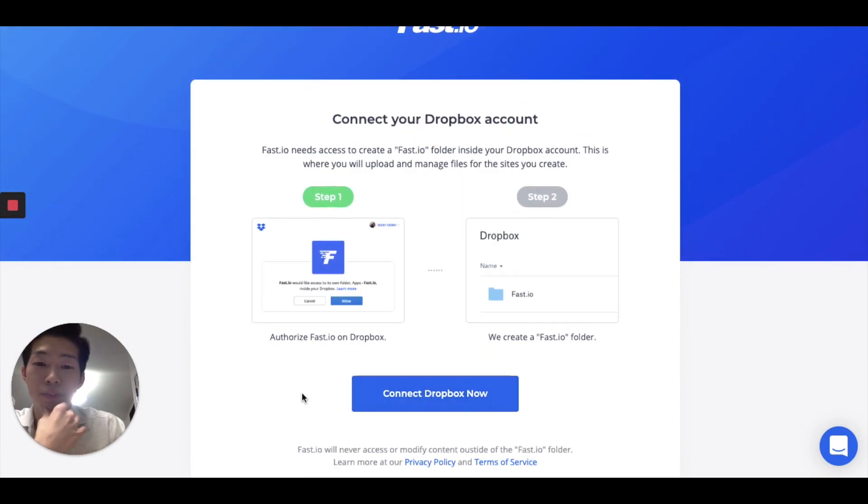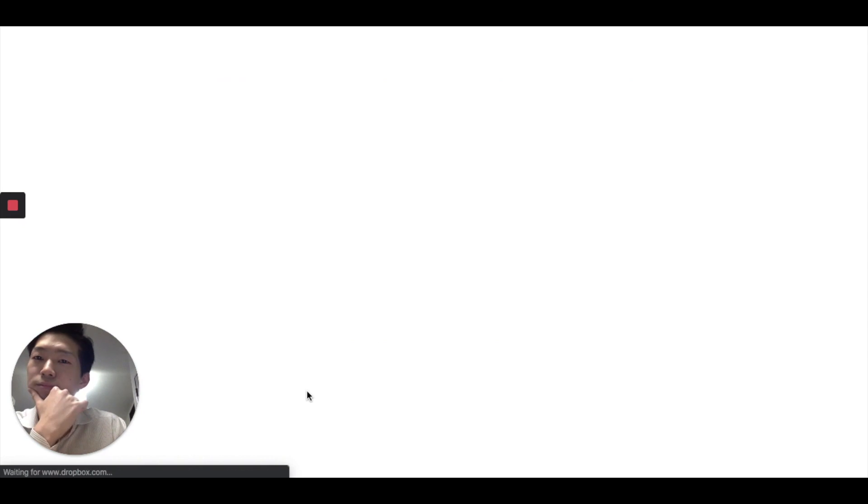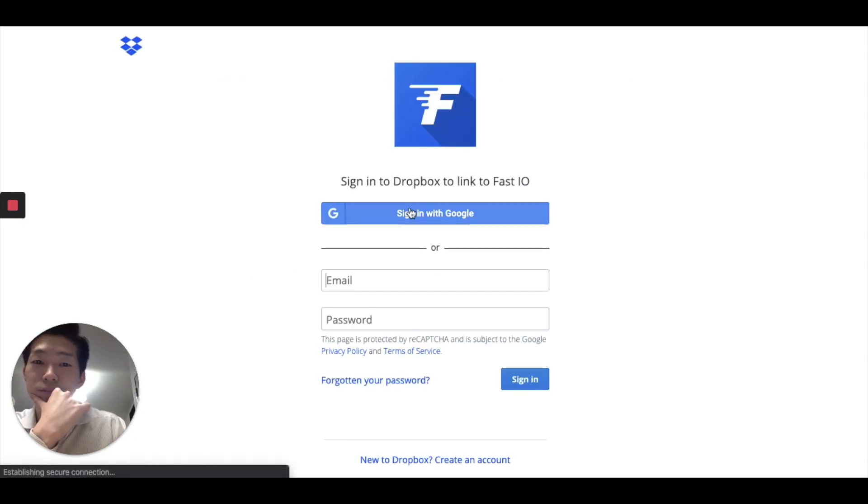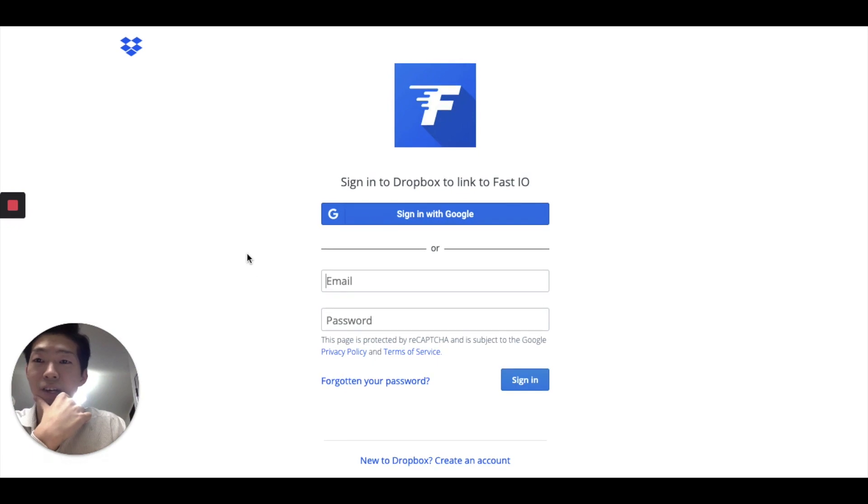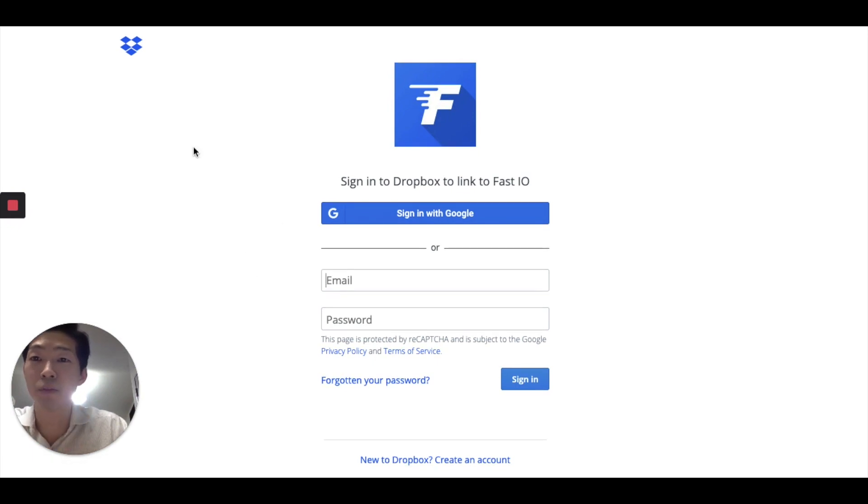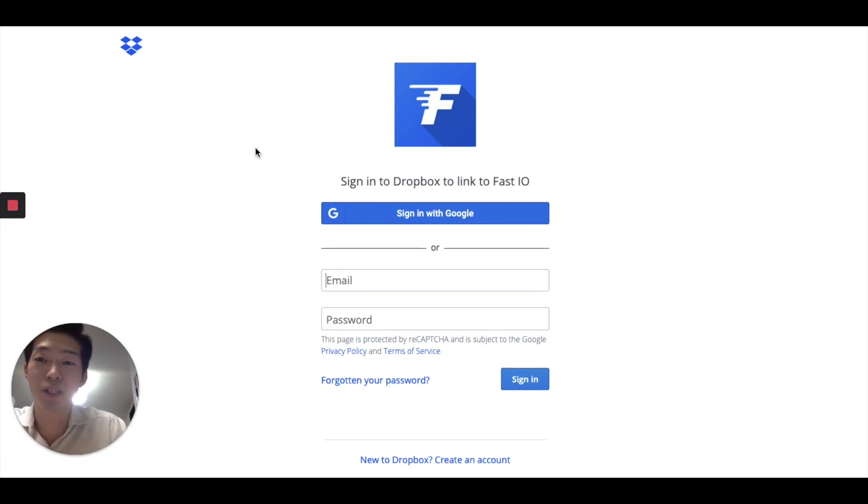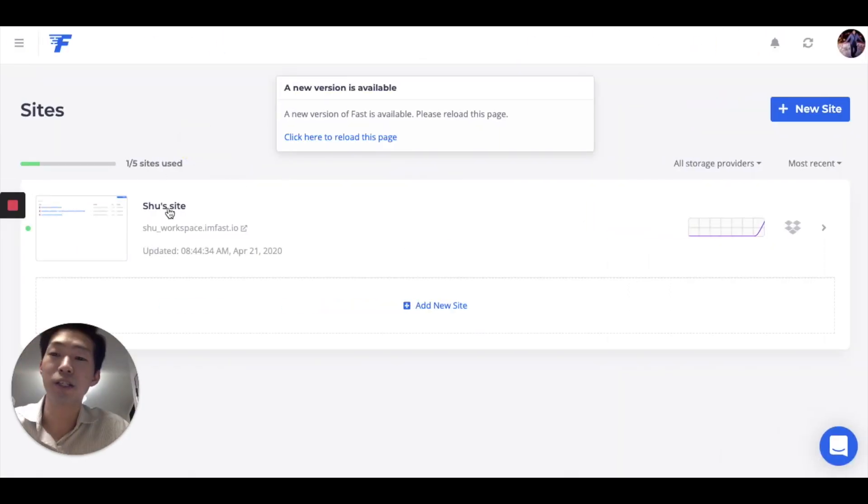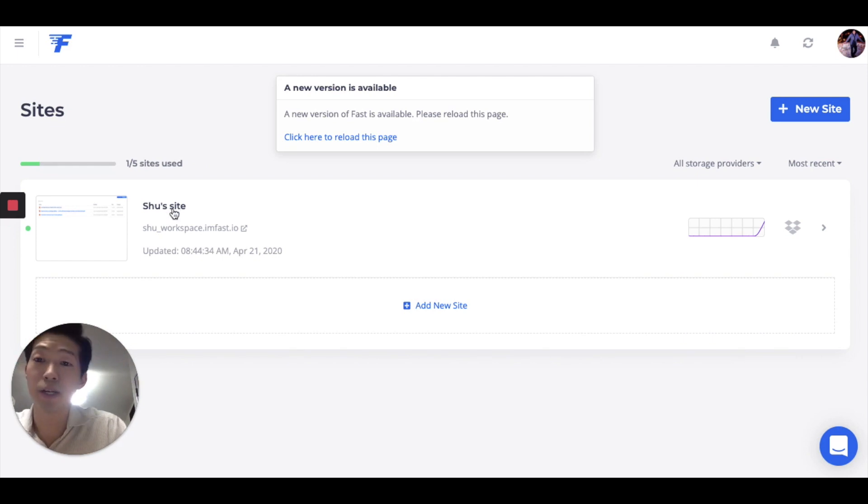Then choose Connect Dropbox now. Then you can do the sign up thing. But I'm just going to skip this part because I've done it already. So when you finish signing up, you get to this page.